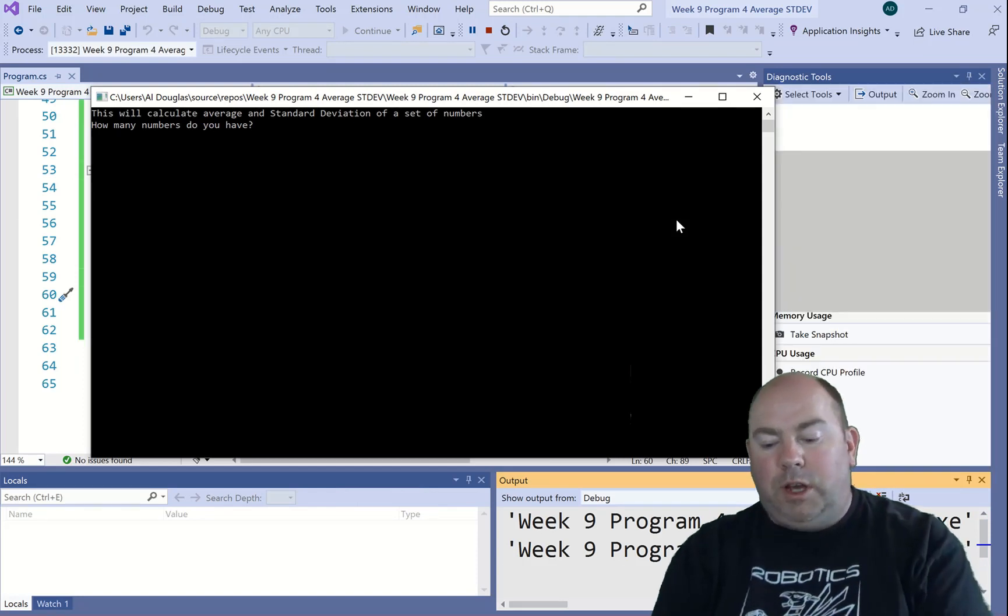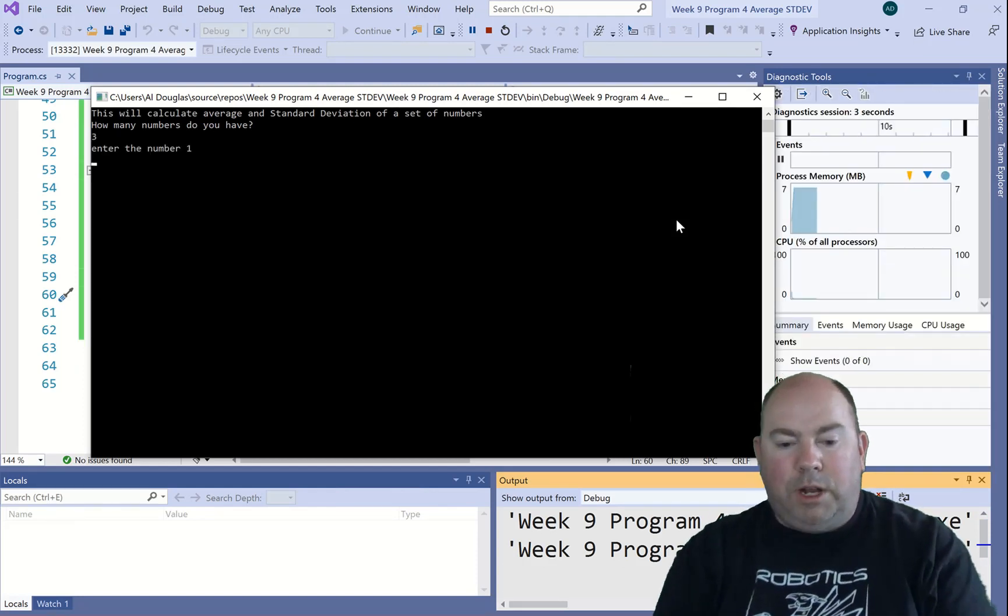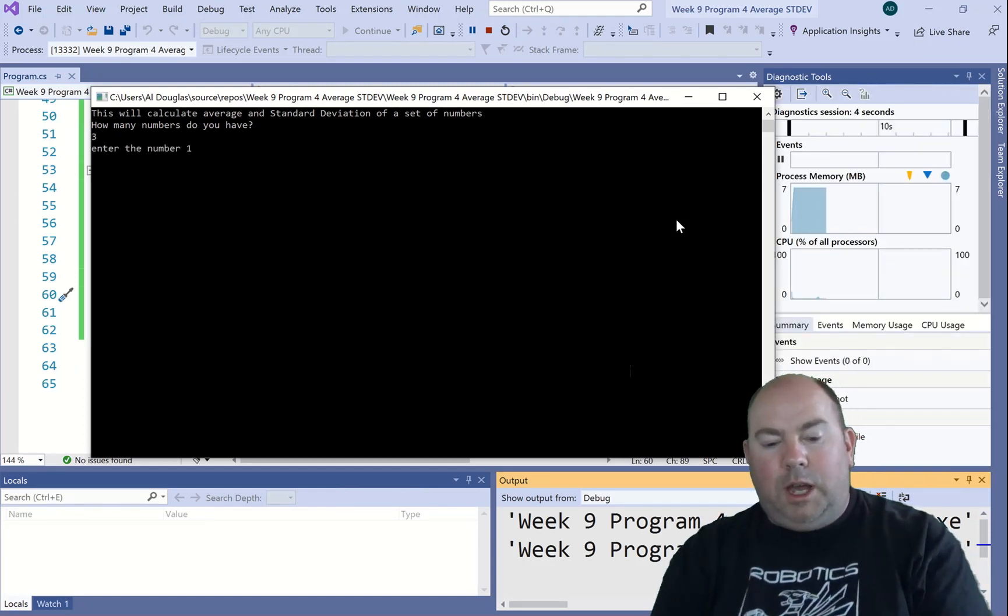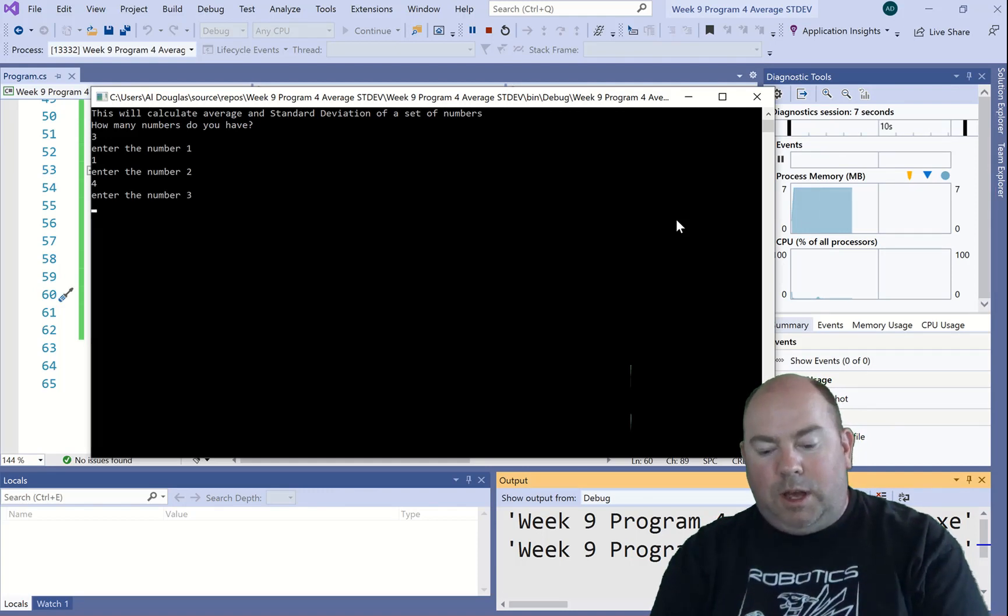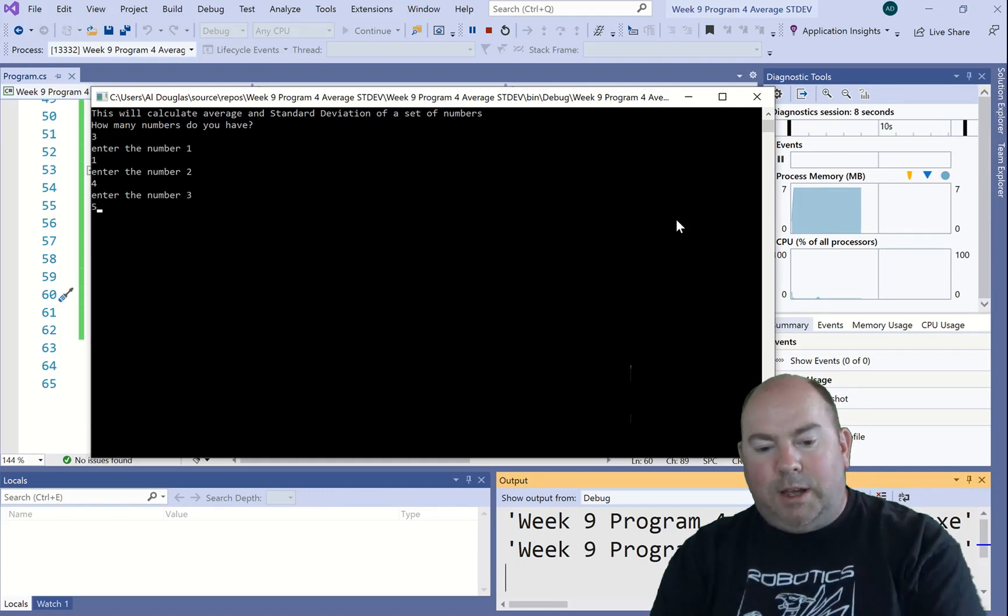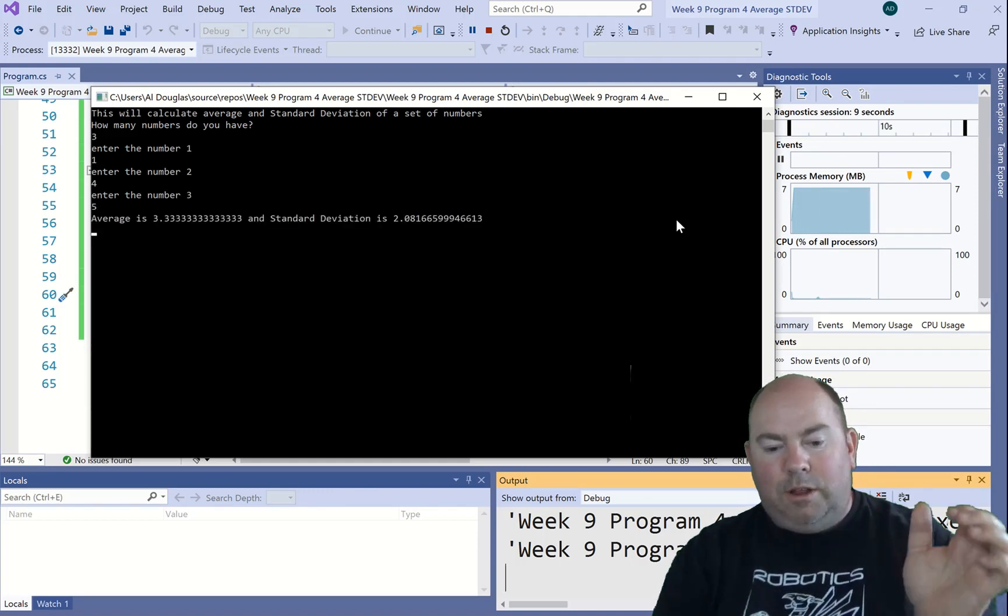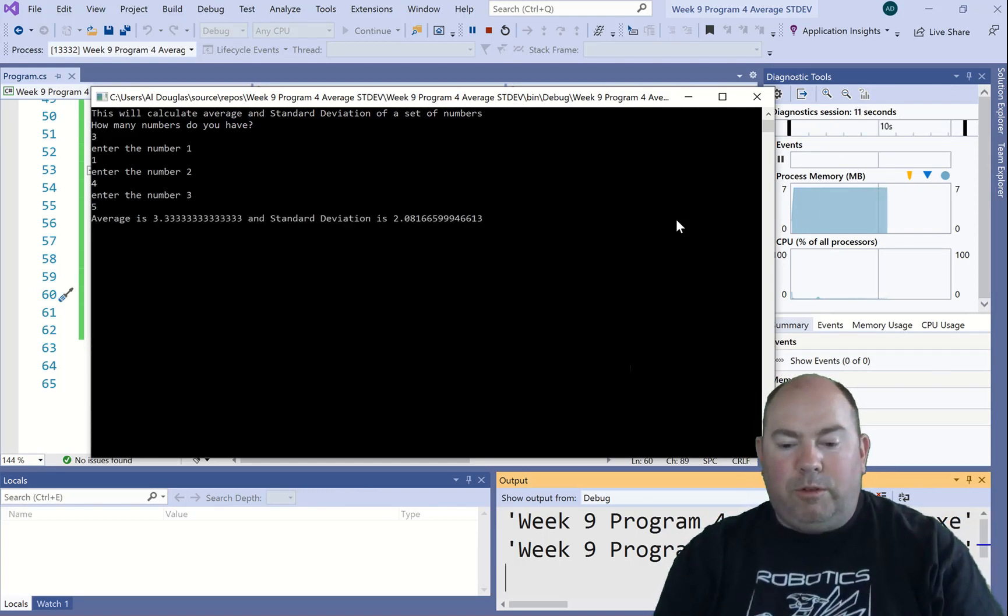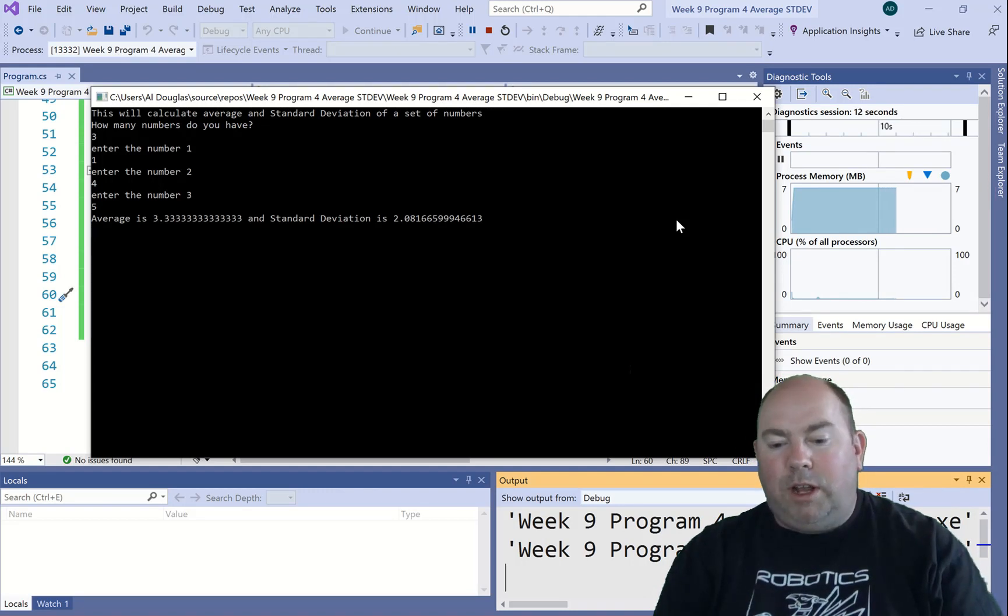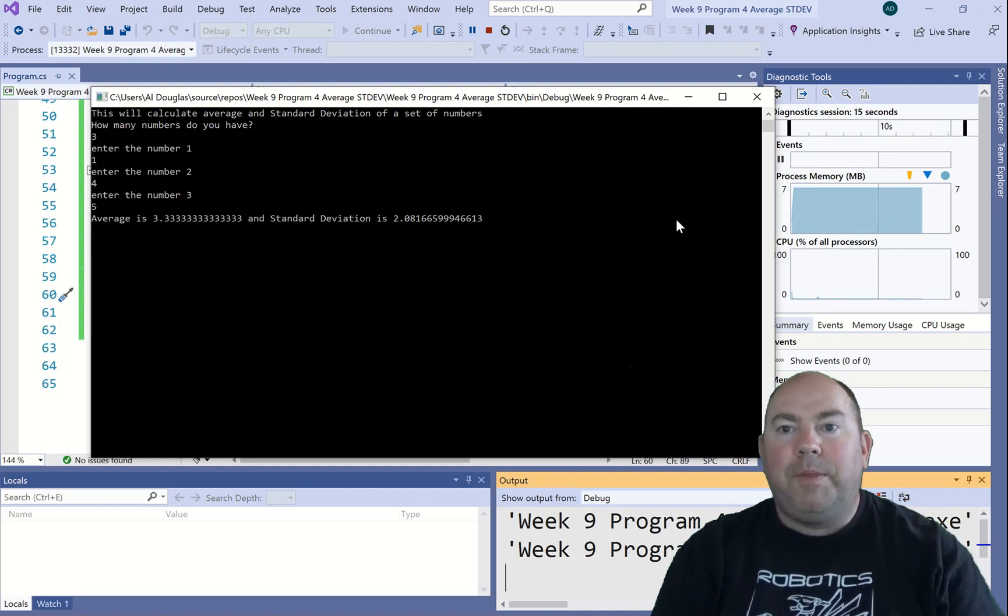So let's see this go. How many numbers do you have? I'm going to say I've got three numbers. I have a 1, I've got a 4, I've got a 5. My average is 3.333. Standard deviation is 2.08 something.